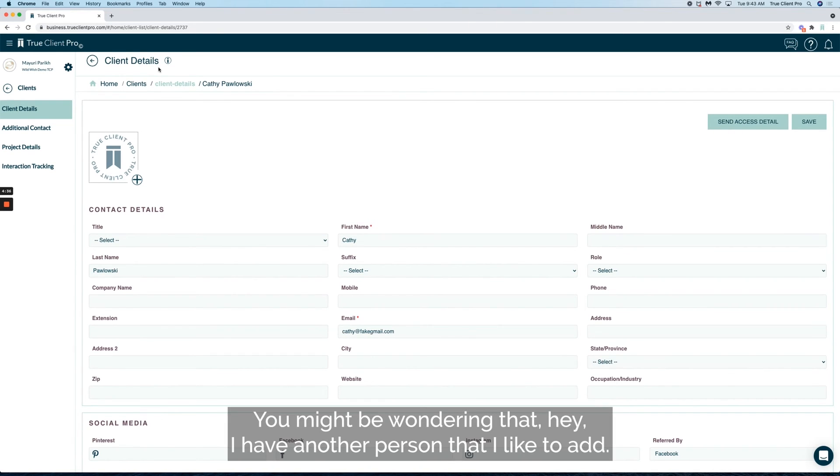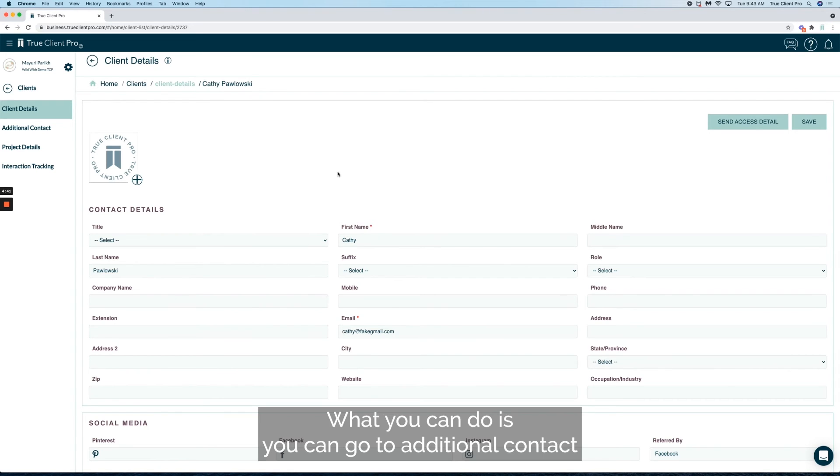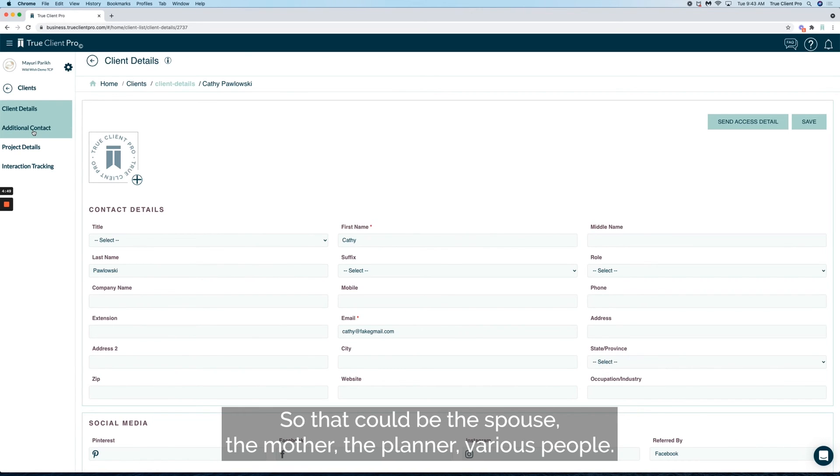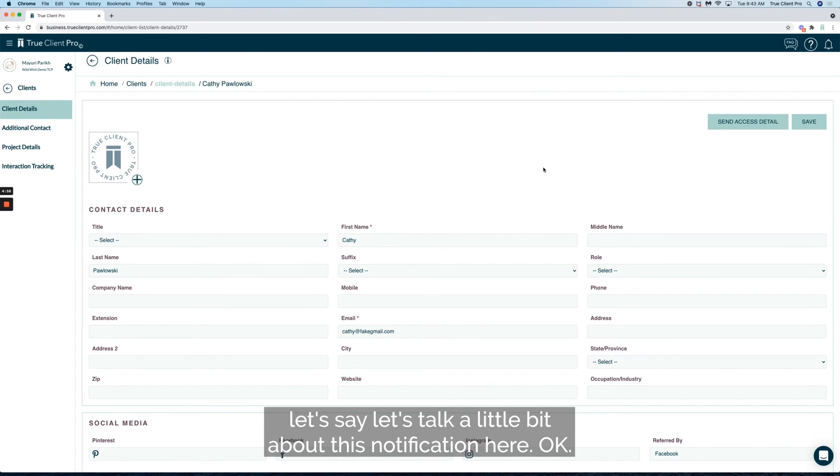You might be wondering, hey, I have another person that I like to add. What you can do is go to additional contact and watch a video there on how to add that secondary person. That could be the spouse, the mother, the planner, various people. But within this client, let's talk a little bit about this notification here.